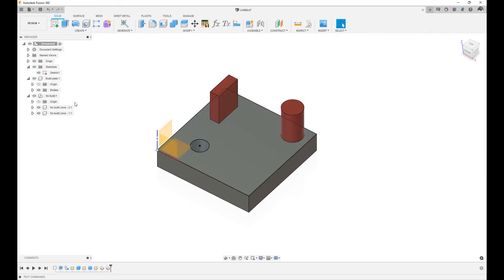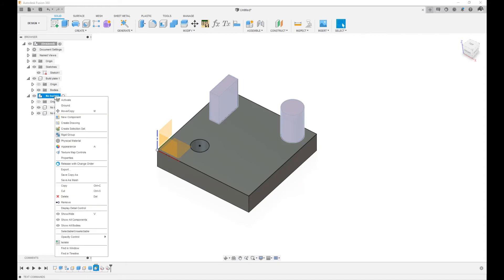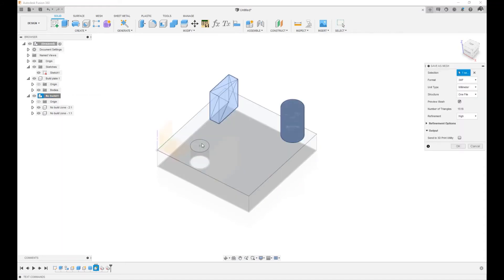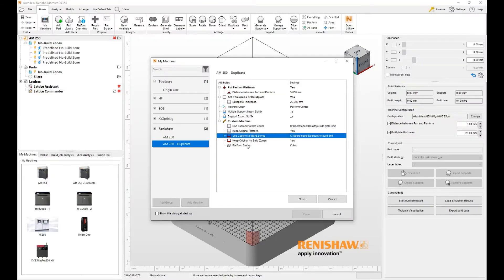If I wanted to do the same for the new build zones, I select it, the sub-assembly, right-click, save as mesh, and export that as a 3MF file. And that's how I create the 3MFs. Let's go back into NetFab and proceed.